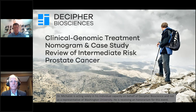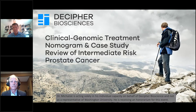For a long time, we've been trying to better tailor treatment according to patients' true risk. Even within those categorizations, there is considerable heterogeneity.